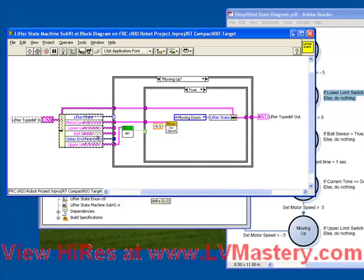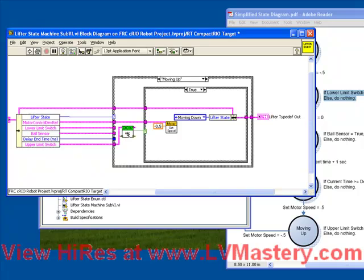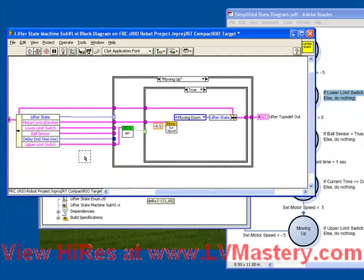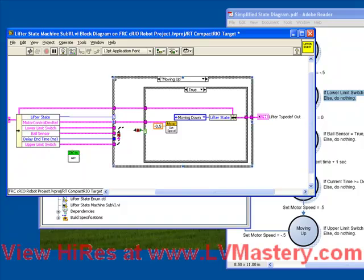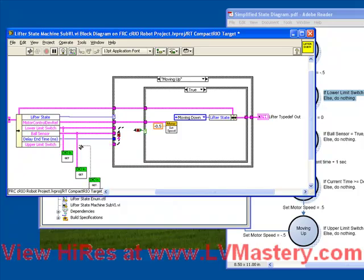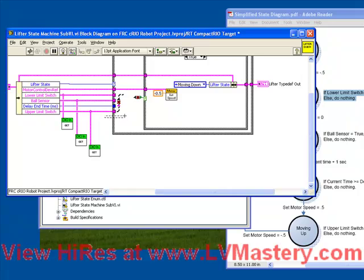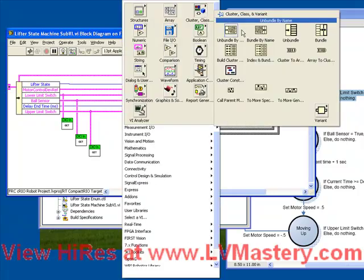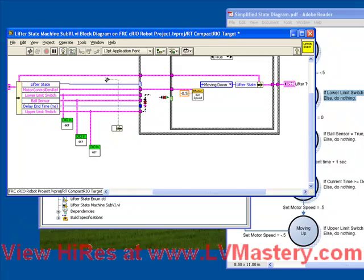What we're going to do is move everything over a little bit to make room so that we can move each of our digital input get commands to be outside the case structure. Because we're going to get the digital values every time through the loop, and before we go into the case structure, we're actually going to bundle those values right into our cluster.